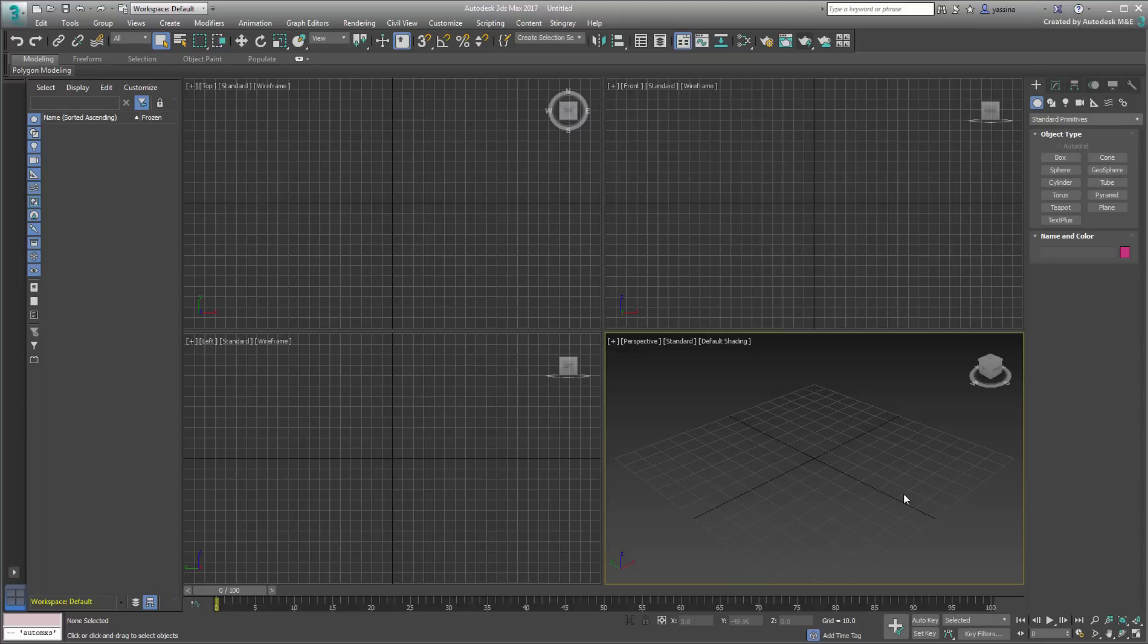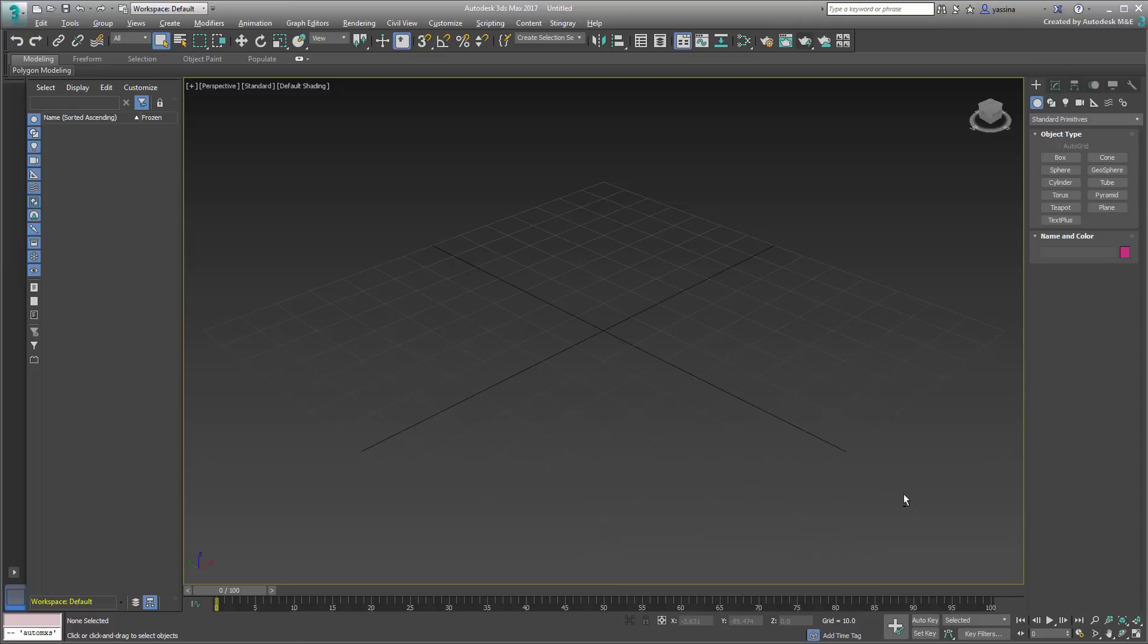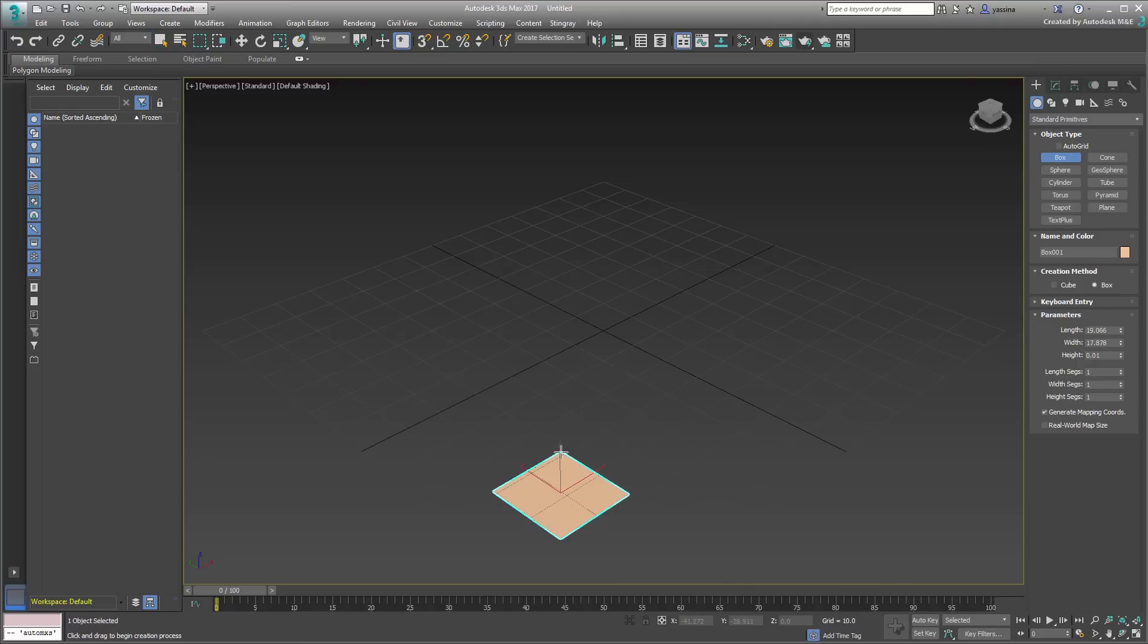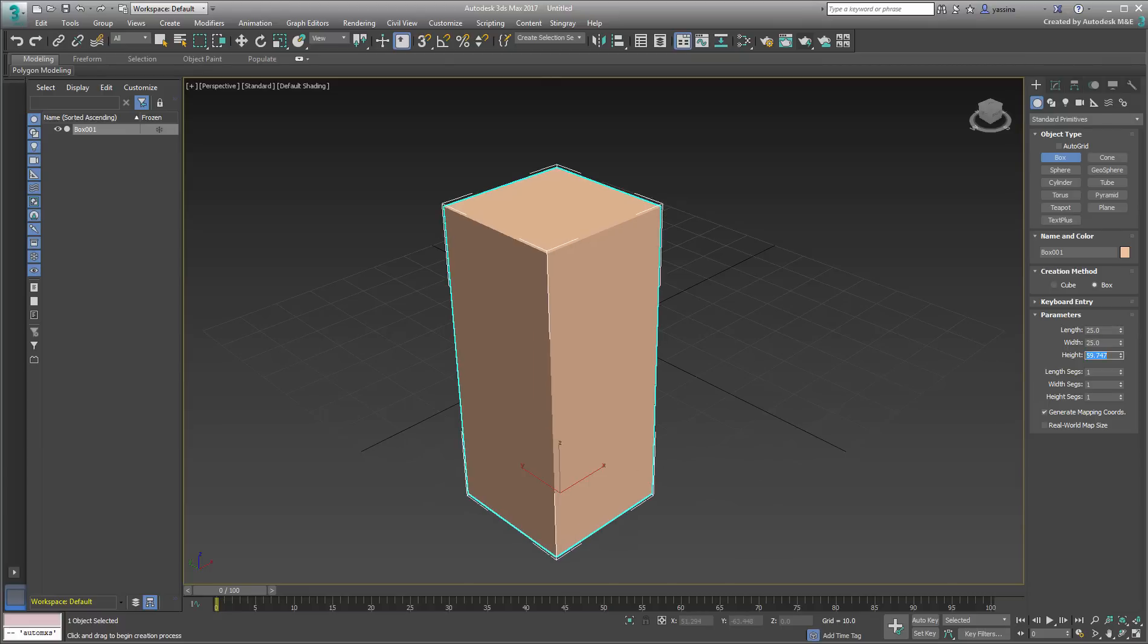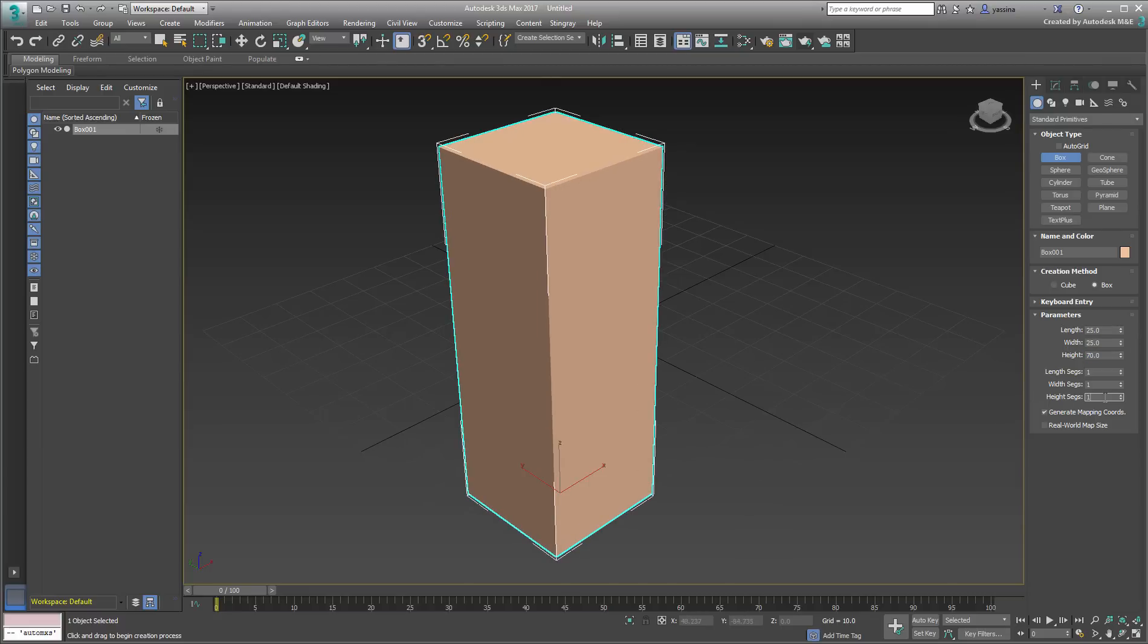Here's a simple situation that is easy to understand. Create a simple box, make it about 25x25x70 in size, but make sure it has a few height segments for more detail.